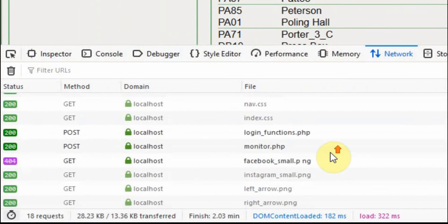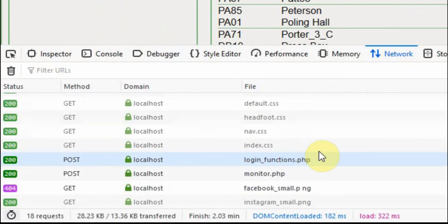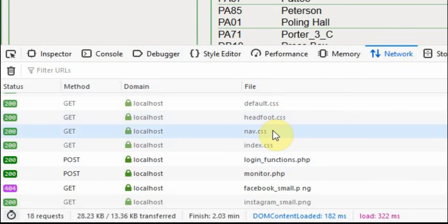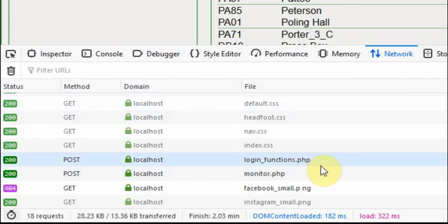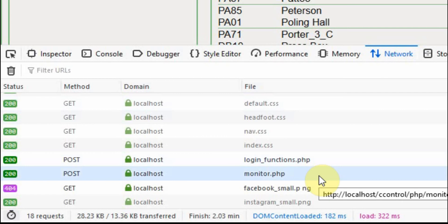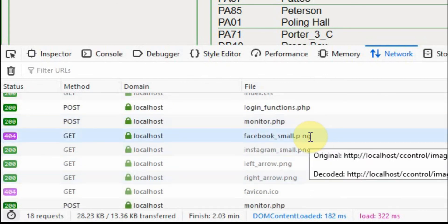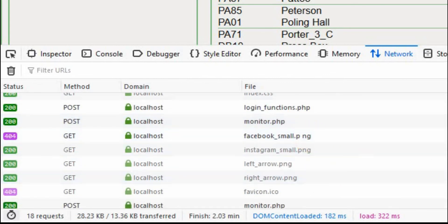But back down to this area. So I also broke up my styling into my header and my footer, my navigation, and then the main area here. The PHP functions are what ask whether I'm logged in or not. Monitor.php is a file that will run over and over. This runs every minute. And it's triggered by a JavaScript file.